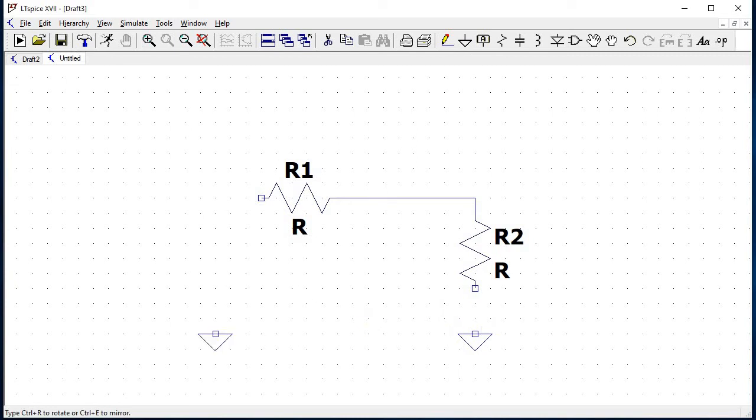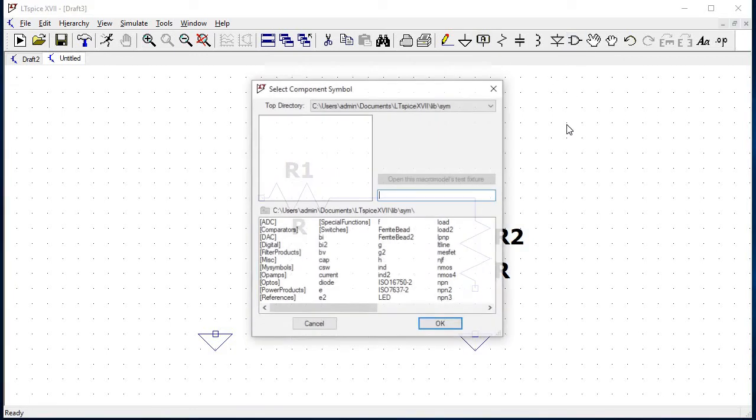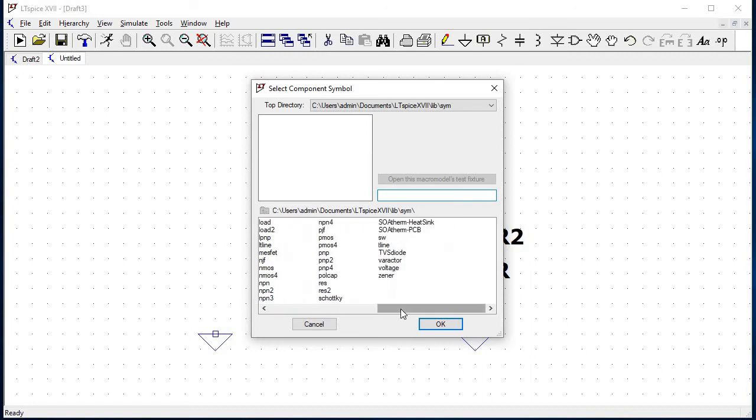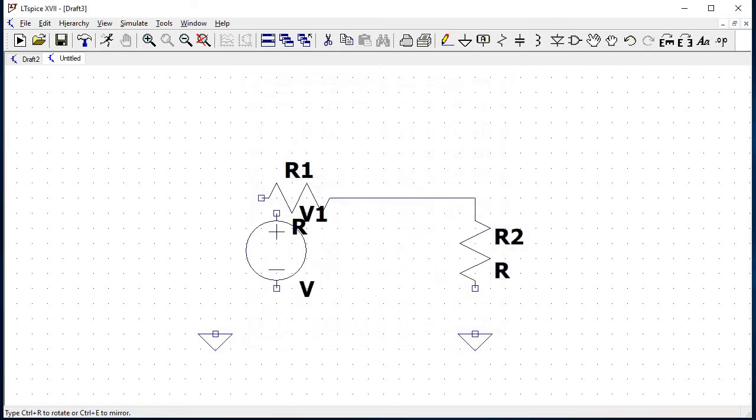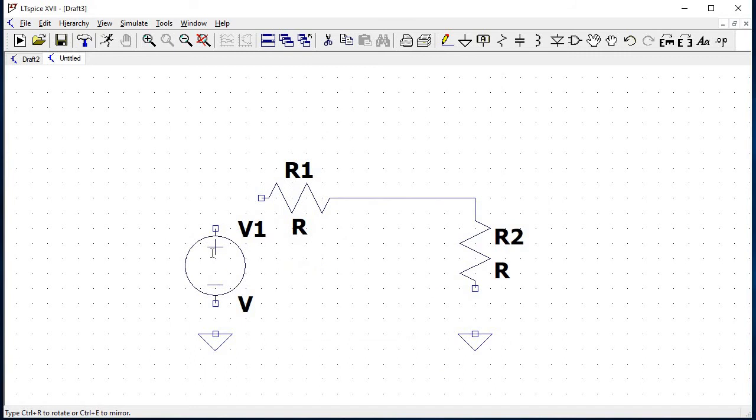Now place the voltage source in the given circuit. Click on to the component symbol, and you would get the select component symbol pop up. From the list select the voltage source. Place the voltage symbol from the schematic and then press escape to come out of edit mode.